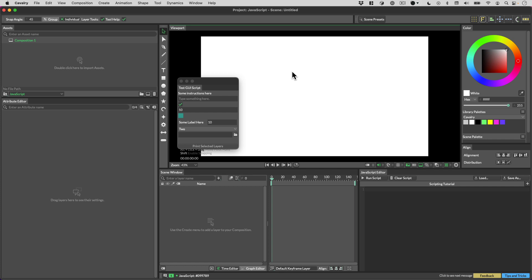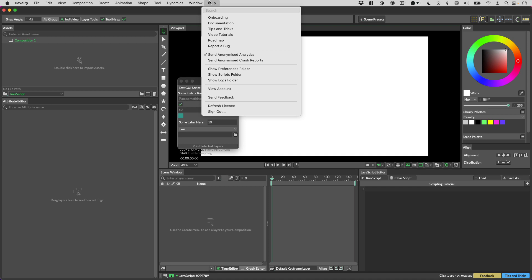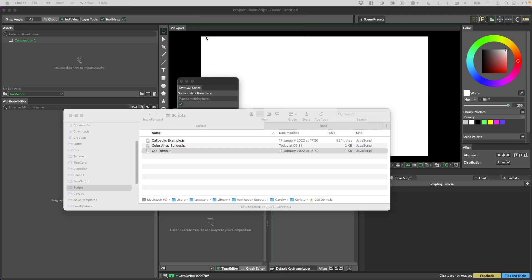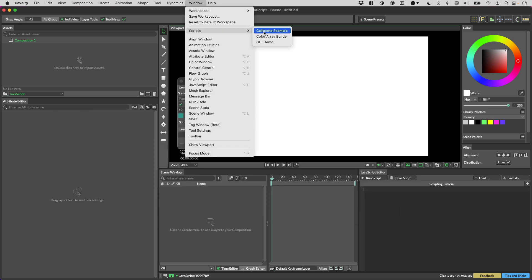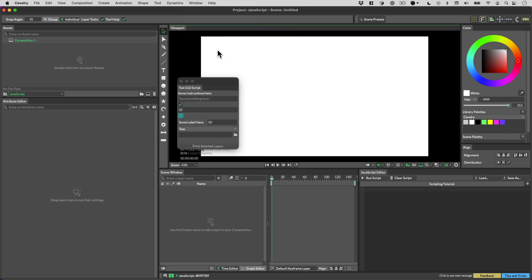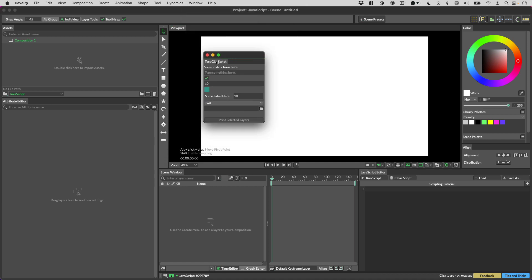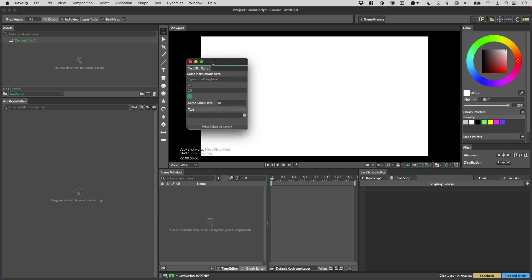This is extremely easy. If you save a script that has a UI to a file — specifically the Scripts folder in Cavalry, which you can get to via the Help menu — it will then appear in the Window menu and you can access it via that. If you open a script via this menu, that script is then dockable: you can move it around, save it with the scene, and all that kind of stuff. If you close and reopen Cavalry, the script will still be there.